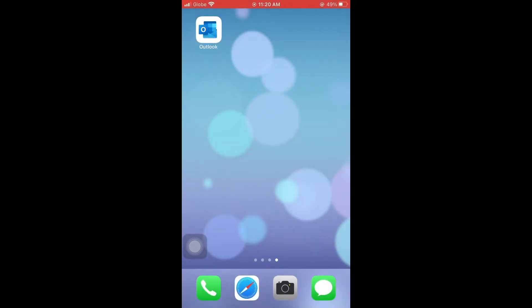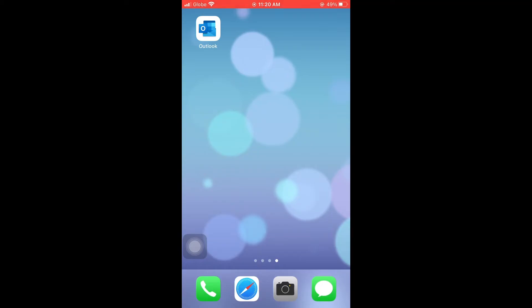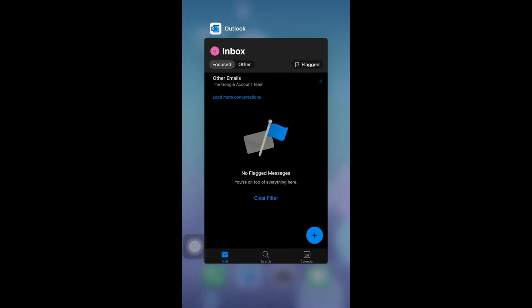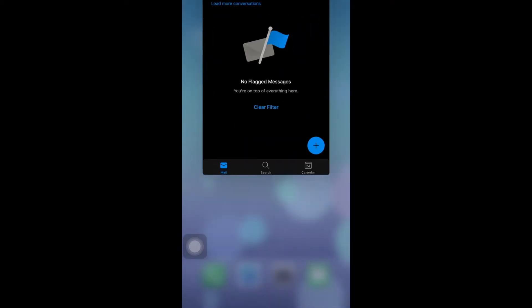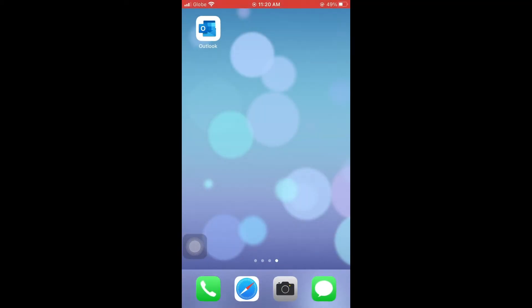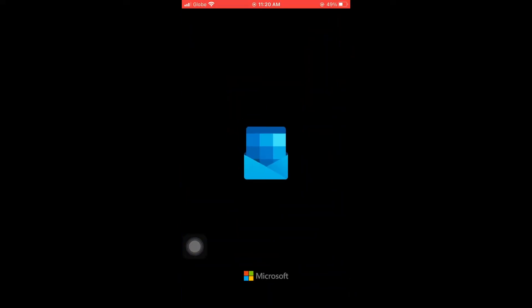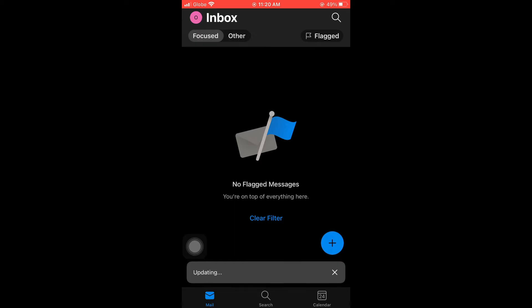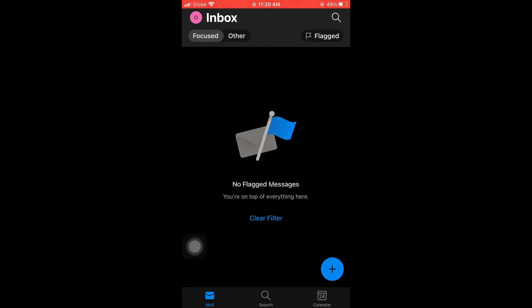You can do that by closing your Outlook for iOS, wait for a few seconds, and then restart the application. Then load the draft again and check if the error is gone.